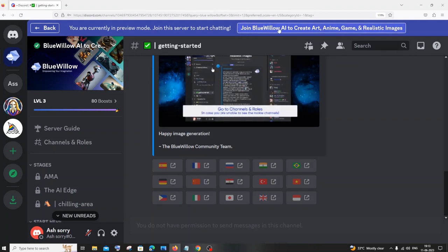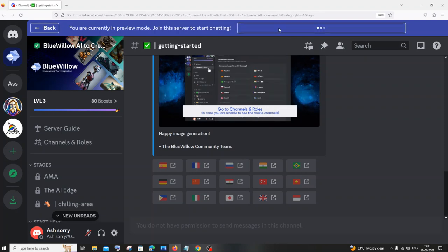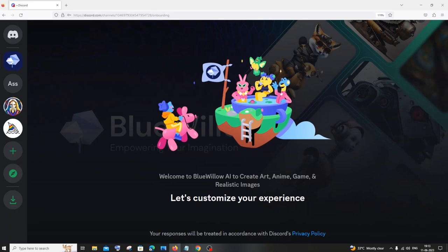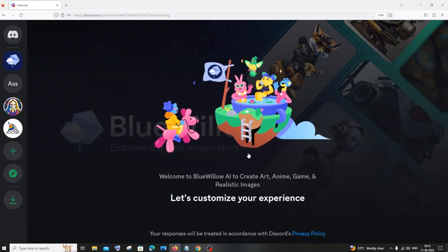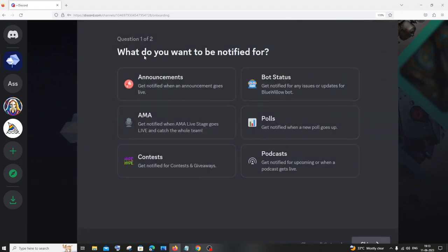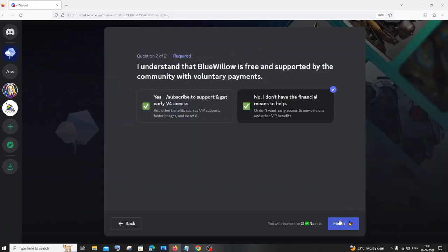So just click that. It will take some time. Yeah, so it will show us let's customize your experience. What do you want to be notified? I just don't want anything. I will just go on skip.